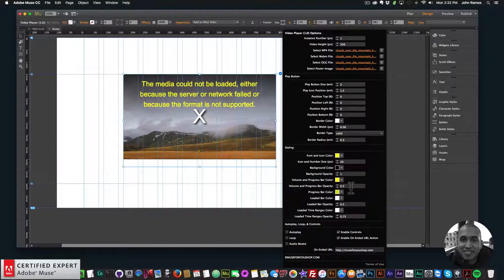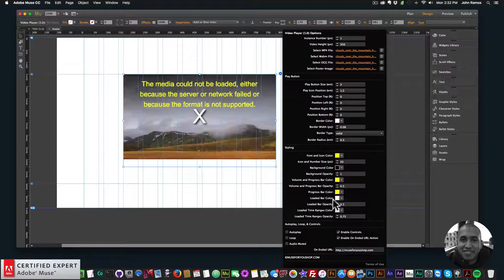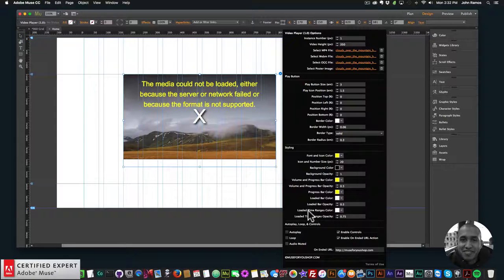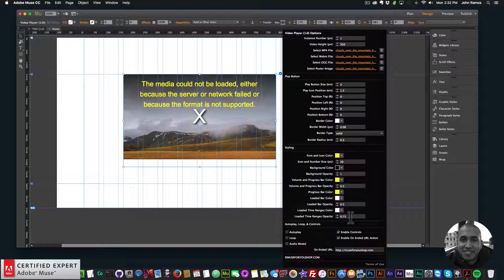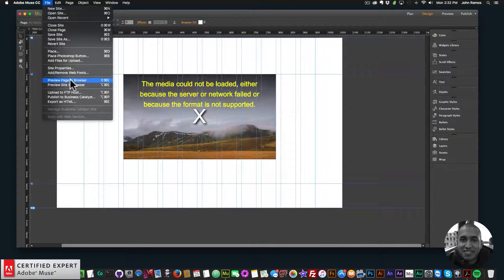Volume and progress bar opacity, I'll leave it at 0.5. Progress bar color, we'll say yellow as well. We'll leave the loaded bar color white and the opacity at 0.5. Loaded time ranges color, we'll leave that white and loaded time ranges opacity at 0.75. And for the on-ended URL, we'll say muse4ushop.com. Now I'll go to File > Preview Page in Browser. We can see the play button is yellow, and if I click play we have a black and yellow video player. I can go full screen and the video player controls are much bigger.